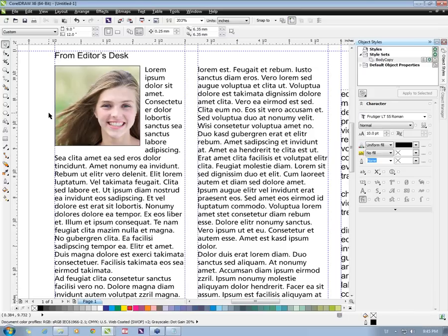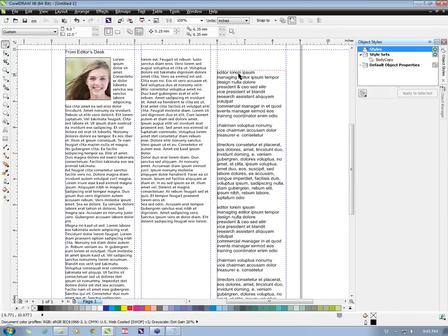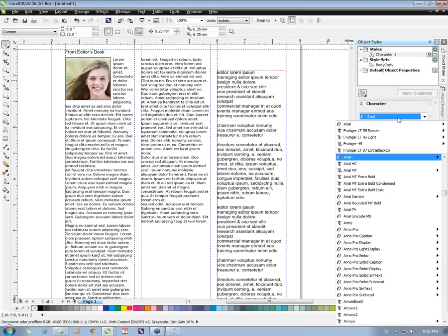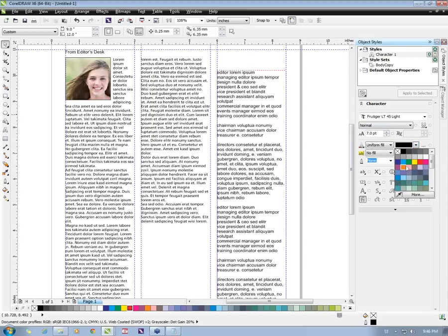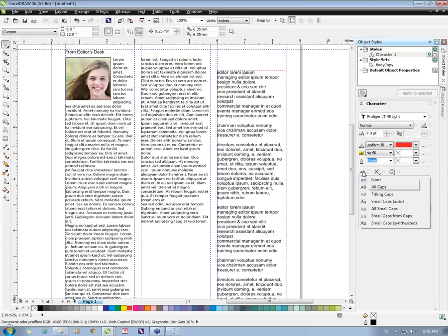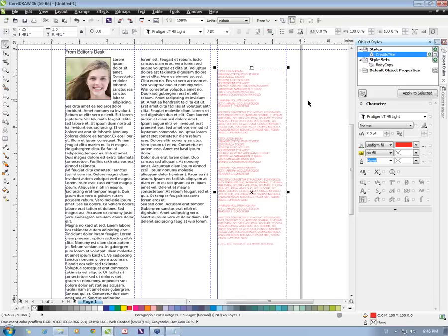Same way we need to create a style for credits. Because we only have simple character properties here, we will define a style with character properties. This will have a lighter font with a very small font size of 7 points, a different color — let's say red — and I will assign an all caps attribute to this style. I'll name this 'credits title' and assign it to the text frame. As you can see, the credits title style has been applied to the whole text frame.